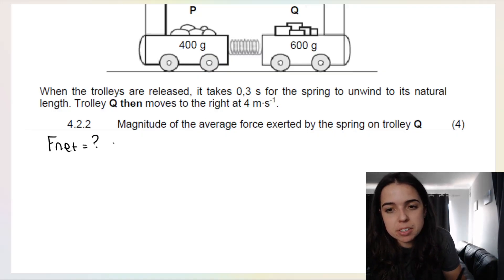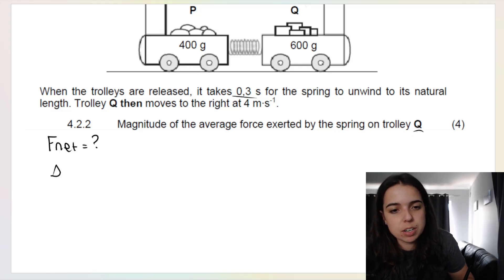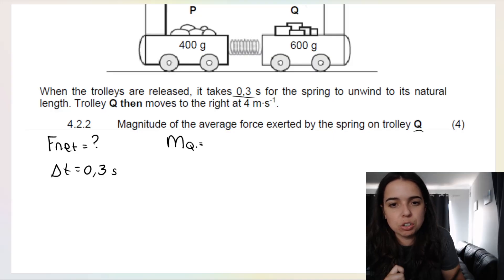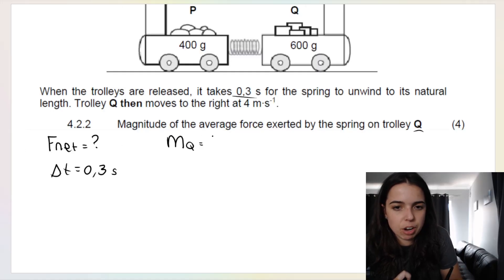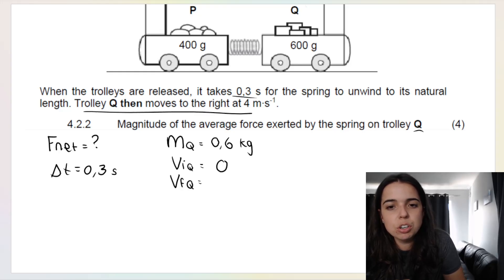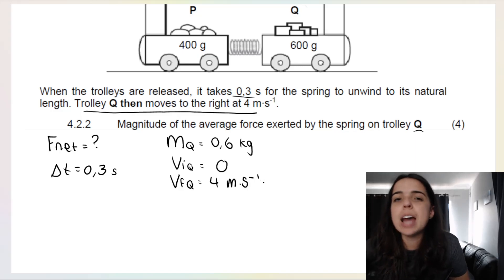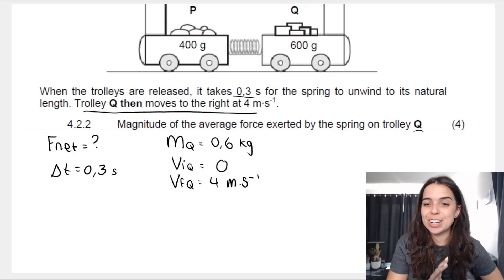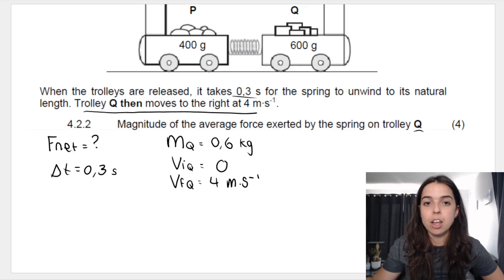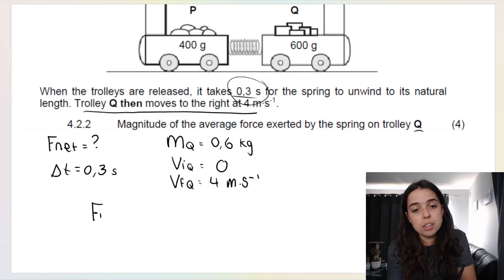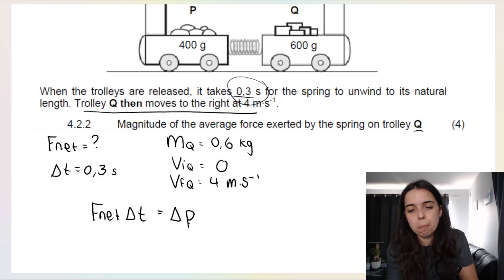The next question asks for the magnitude of the average force exerted by the spring on trolley Q. They gave us Δt = 0.3 seconds. Because they asked about trolley Q, list what we know for Q: mass of Q = 0.6 kg; initial velocity of Q = 0; final velocity of Q = 4 m/s to the right (positive). They gave you time for a reason — it's a massive hint to use F_net × Δt = Δp.